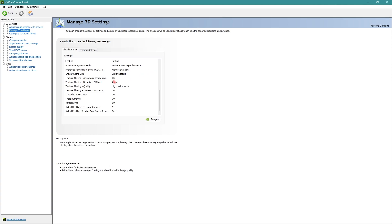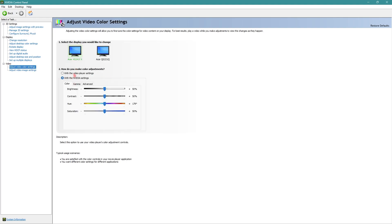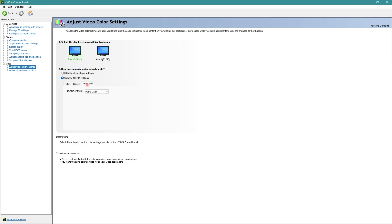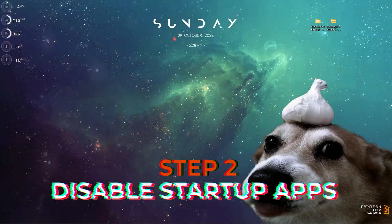Once you are done applying all those settings, go to Configure Surround Physics and then use your processor as your installed GPU. Then all the way down to Adjust Video and Color Settings — click on 'With Nvidia Settings', go to Advanced, and make sure your dynamic range is set to Full. Most monitors default to Limited so I highly recommend going with Full. Then go to Adjust Desktop Color Settings and set your digital vibrance to between 60 to 70, as it gives you a color boost allowing you to see enemies more clearly.